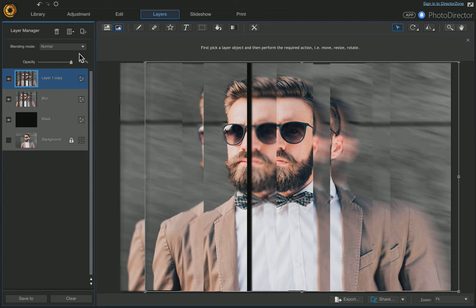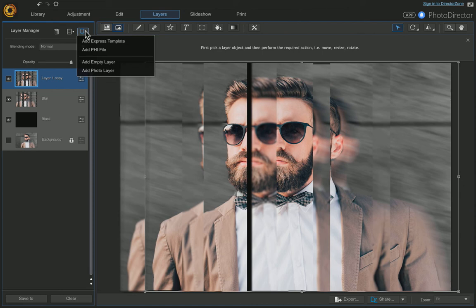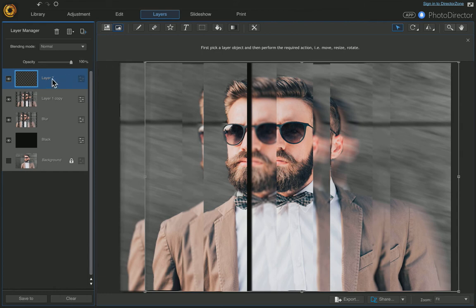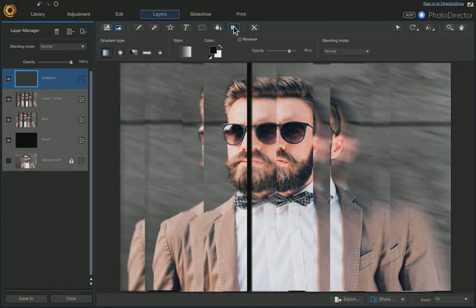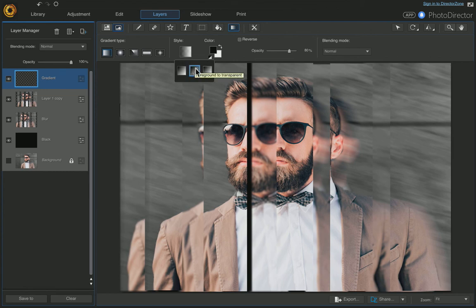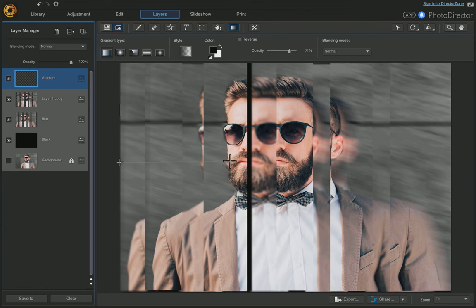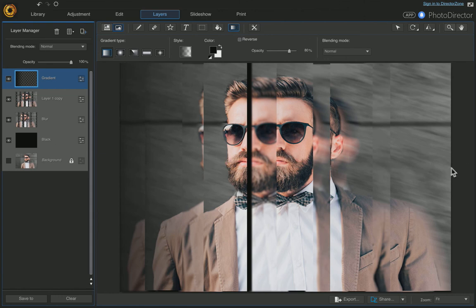The next thing we're going to do is apply a gradient. While you have the top layer chosen, come up here and choose Add New Layer, then Add Empty Layer. Double-click to rename it 'gradient'. Come over here and choose the Gradient tool, make sure you're on the Linear Gradient, and choose Foreground to Transparent. The black and white colors are fine, and the opacity is at 80 — I'll leave it. Put your cursor at the edge and click and drag to the center of the photo — it applies a nice gradient. Do that to the other side as well.